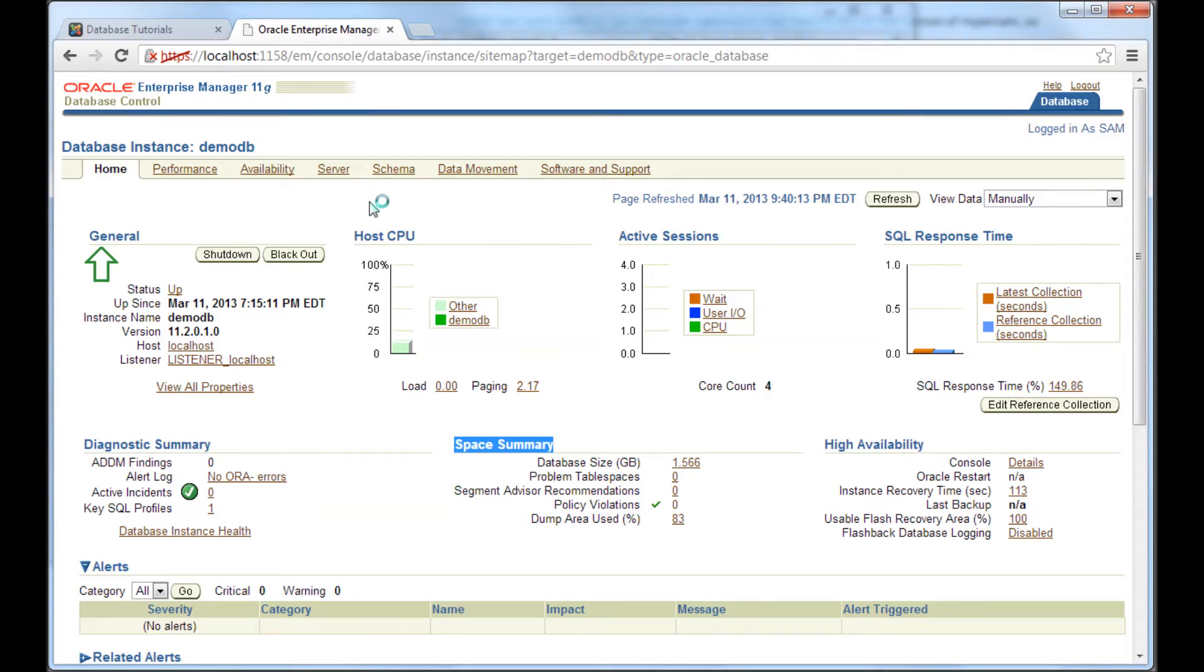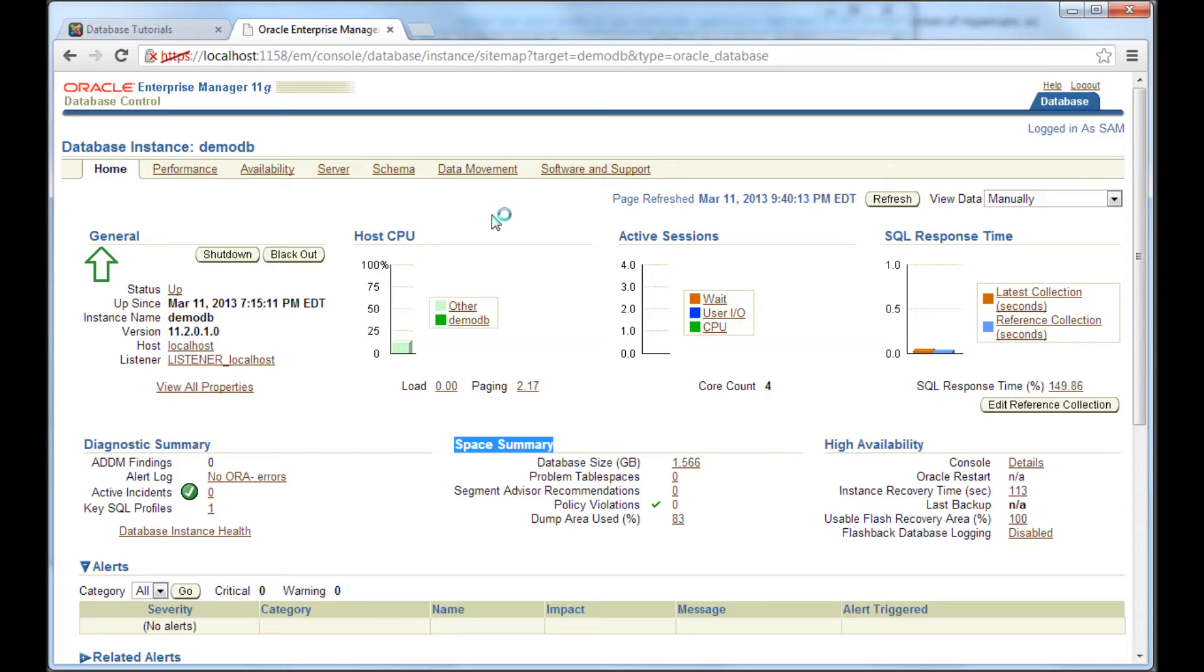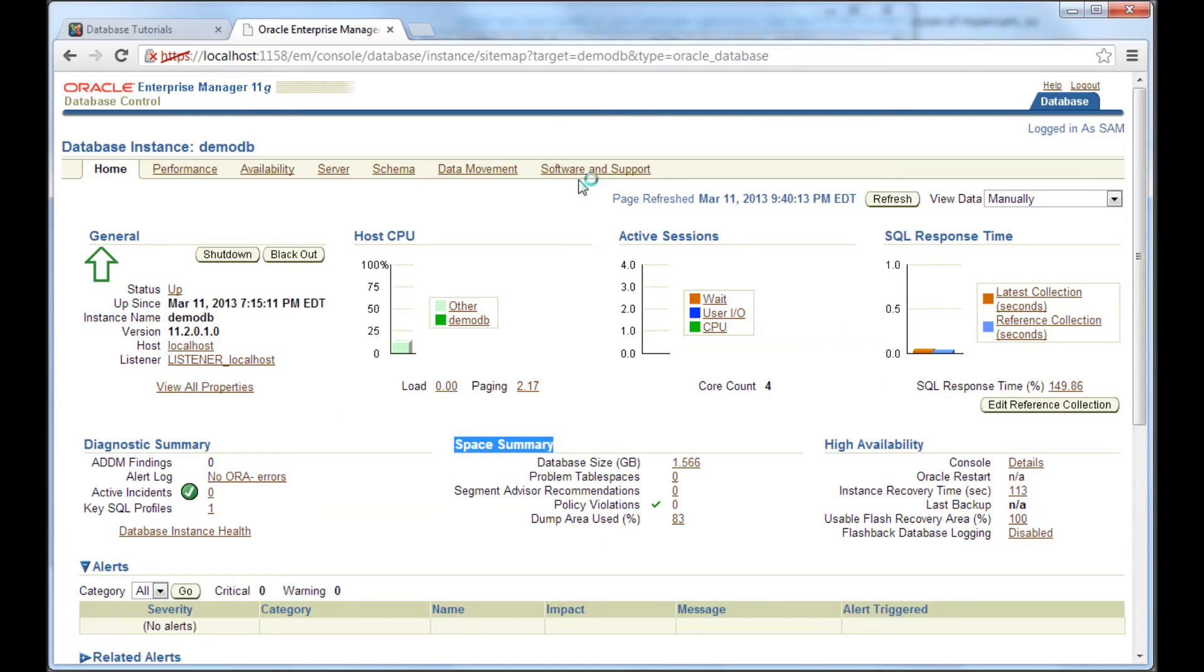So this is very important to know because mostly once you become a DBA or if you're a junior DBA who is exploring these videos, mostly when you get into a production environment, you would have a Oracle grid control, which is basically the superset of this database control and the user interface would be the same. So if you know about this, it would be easier for you to work on Oracle grid as well.